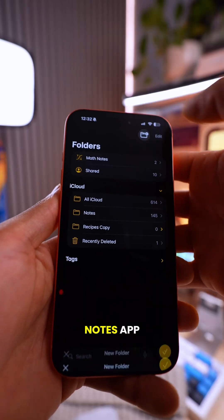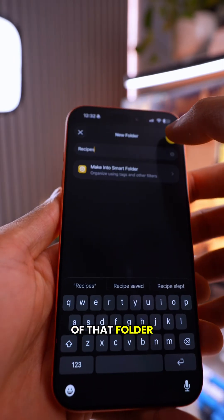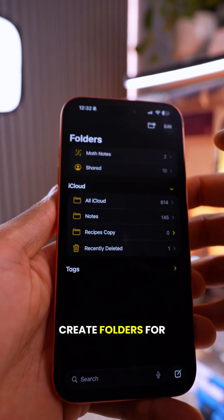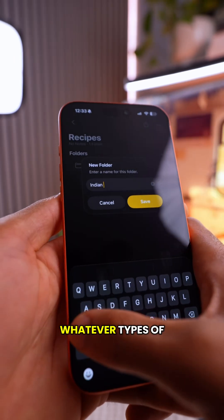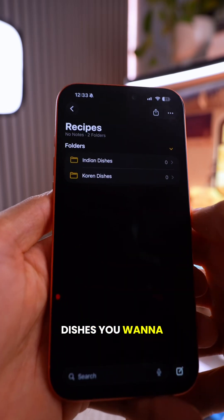Next, in the Notes app, create a Recipes folder. Then inside of that folder, create folders for whatever types of dishes you want to save.